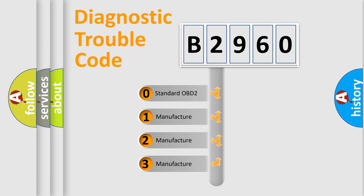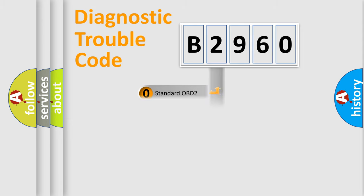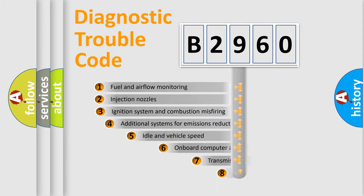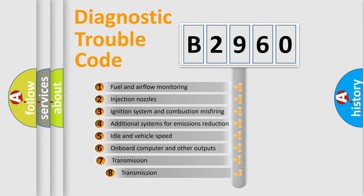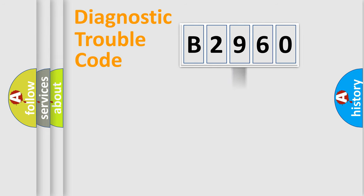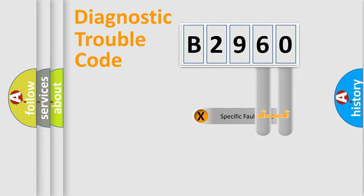If the second character is expressed as zero, it is a standardized error. In the case of numbers 1, 2, or 3, it is a car-specific error. The third character specifies a subset of errors. The distribution shown is valid only for the standardized DTC code.